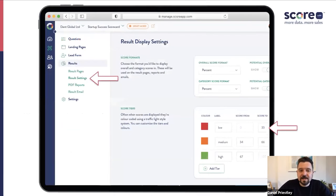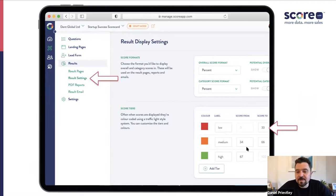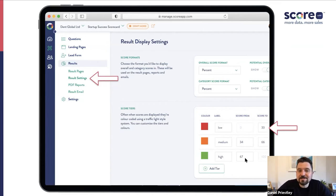The software lets you tell it what counts as a high, medium, or low score. When you go into the results settings, it's going to ask you what scoring tiers you want to set up. It'll have some defaults — like low is anything under 33%, medium is 34 to 66%, and high is 67% plus. But you could make high scoring 90% plus or 50% plus, depending on how you want to define it. You can change those numbers around, and the system will show the appropriate piece of content based on how people scored.